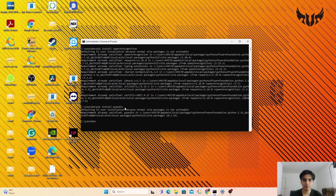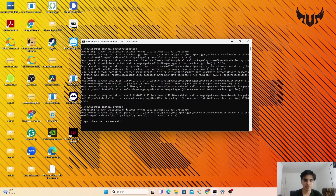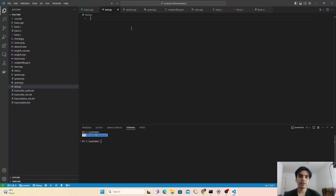Next you have to open your compiler where you are going to write your Python program. I'm using VS Code. I have to open VS Code by typing code space dot --no-sandbox and press enter. I have already created the Python file named test.py, so I'm going to write my Python program in this file.